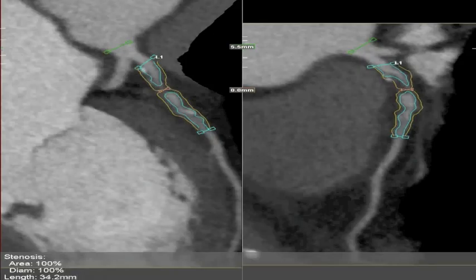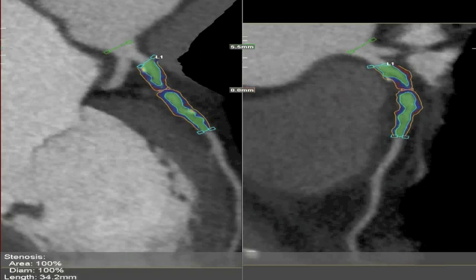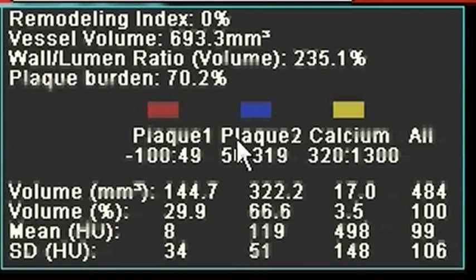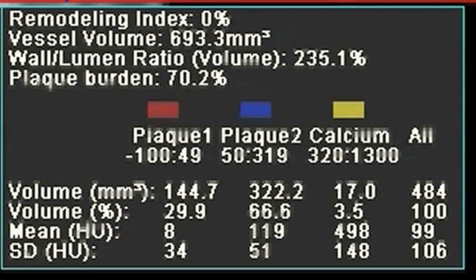In the LAD, the plaque measurement tool has done a better job now, even though it's not perfect. The volume of calcium in those two areas is 17 cubic millimeters. Adding that to the circumflex, we get a total of 30.5 cubic millimeters. Simply multiply that by 3 and we get an Agatston score of about 90, which compares reasonably well to the formal calcium score of 105.